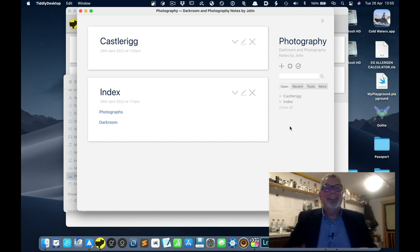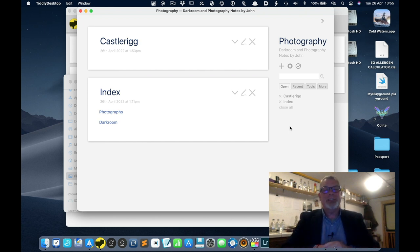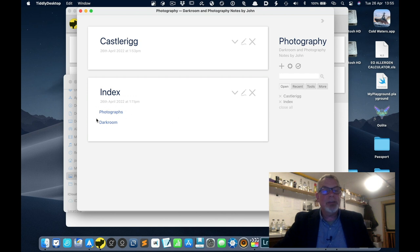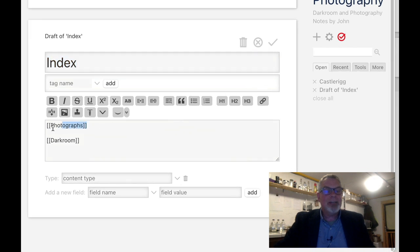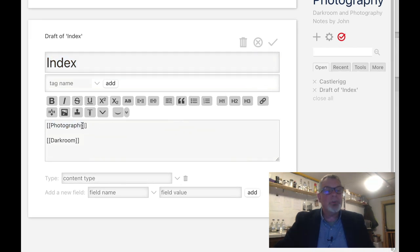Welcome back to the computer. As I left you last week, we had created an index tiddler and in it we had created two links. Links were just words that were surrounded by double square brackets — opening double square brackets at the beginning and closing double square brackets at the end. These are square brackets, not regular brackets. Darkroom was also surrounded by double square brackets. So this created two links.